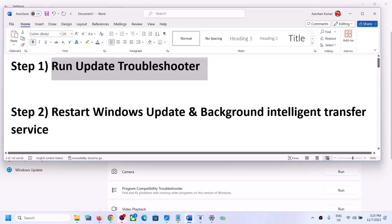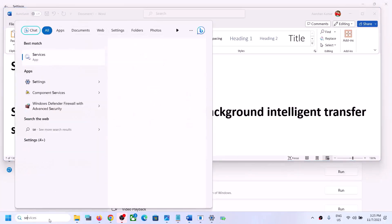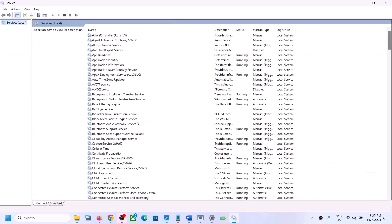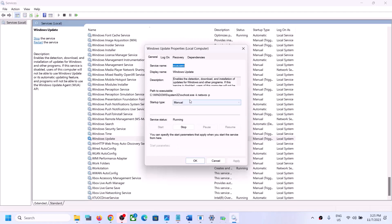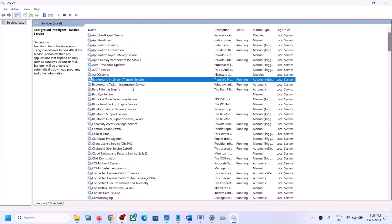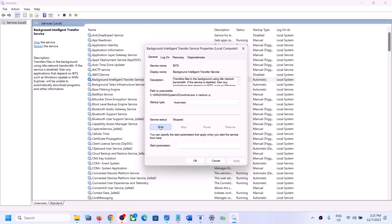If you are still facing the problem, restart Windows Update and Background Intelligent Transfer Service. Type 'services' in the Windows search box and click on Services. Find Windows Update in the list, double-click on it, set it to Automatic, click Apply, then click Start if highlighted, and click OK. Now find Background Intelligent Transfer Service, double-click it, set it to Automatic, click Apply, click Start if highlighted, and click OK.